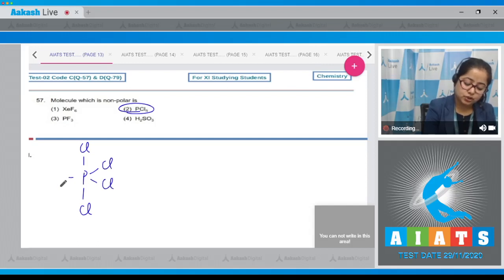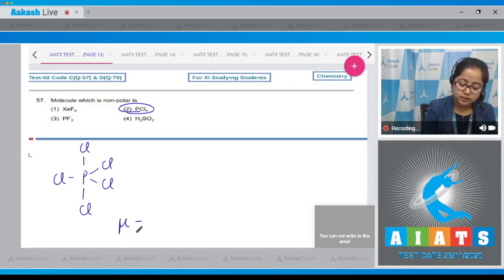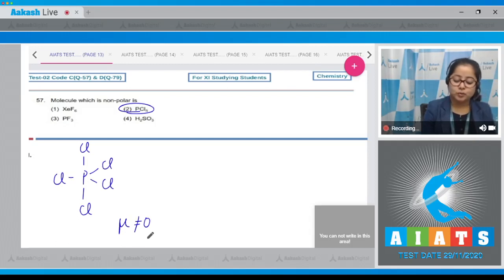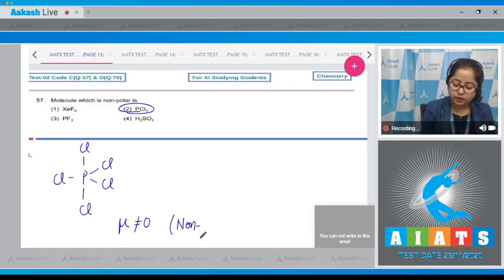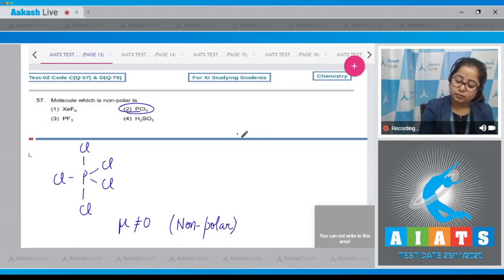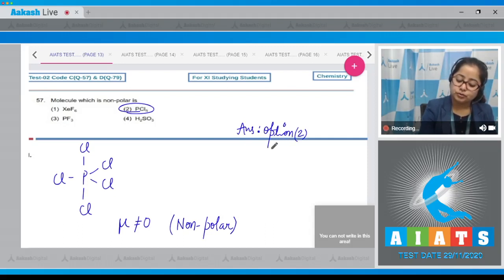As a result, the net dipole moment is zero, or we can say that the molecule is non-polar. That means the correct answer for this question is option number 2.